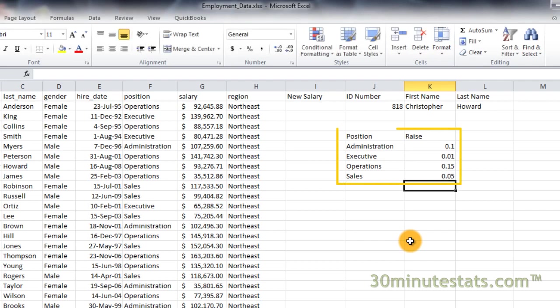We now have a new table array showing the proportion raises that employees in each type of position will receive.